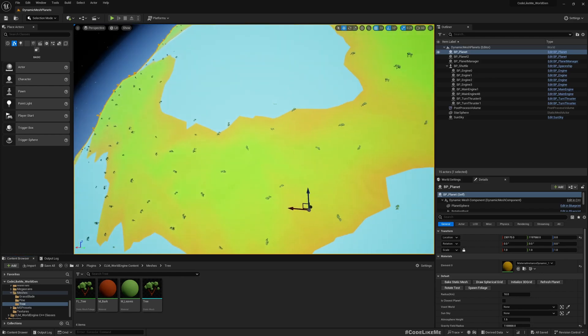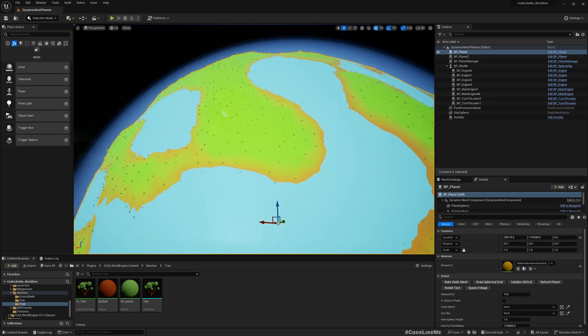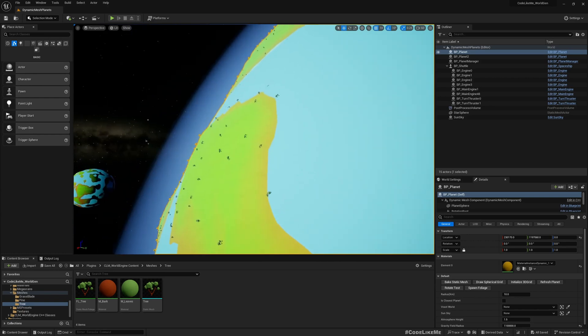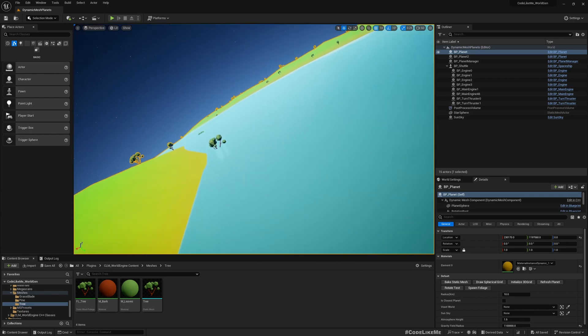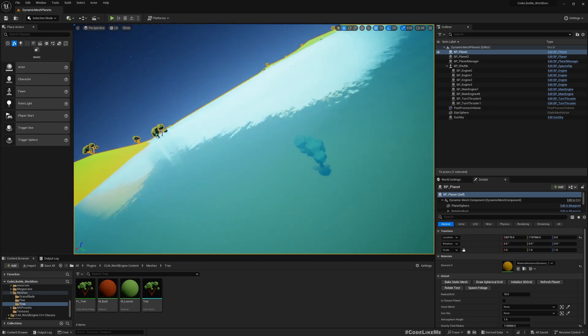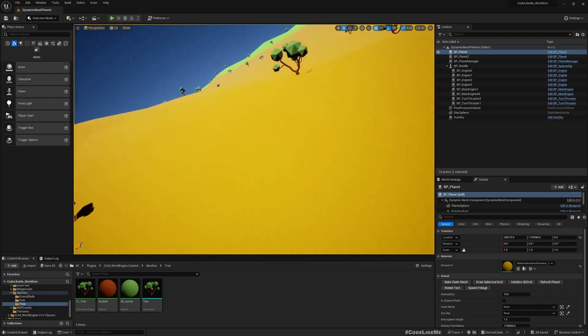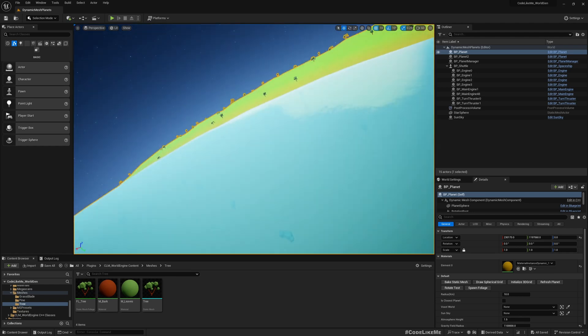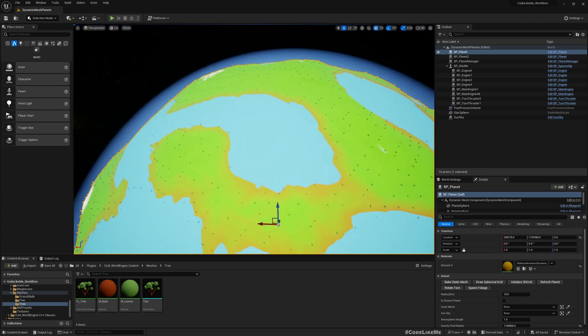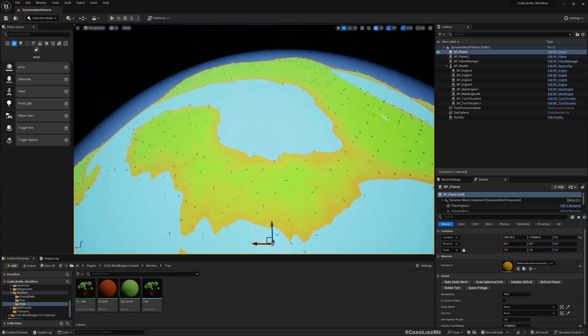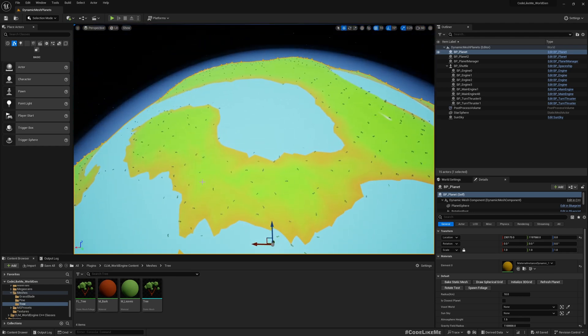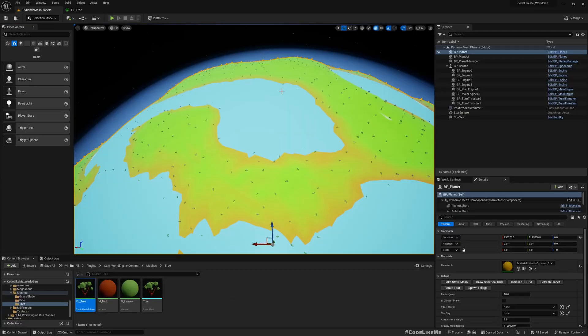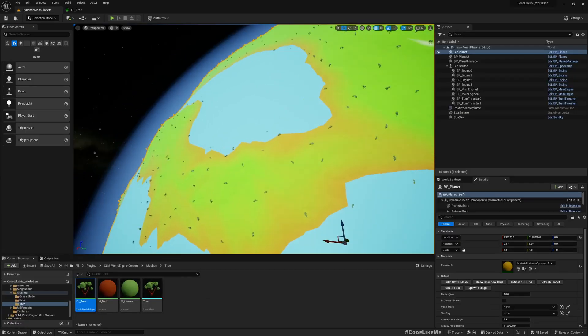As you can see here, the trees are spawning even in water. At the moment it's just placing wherever I give the point and it's only using random probability.